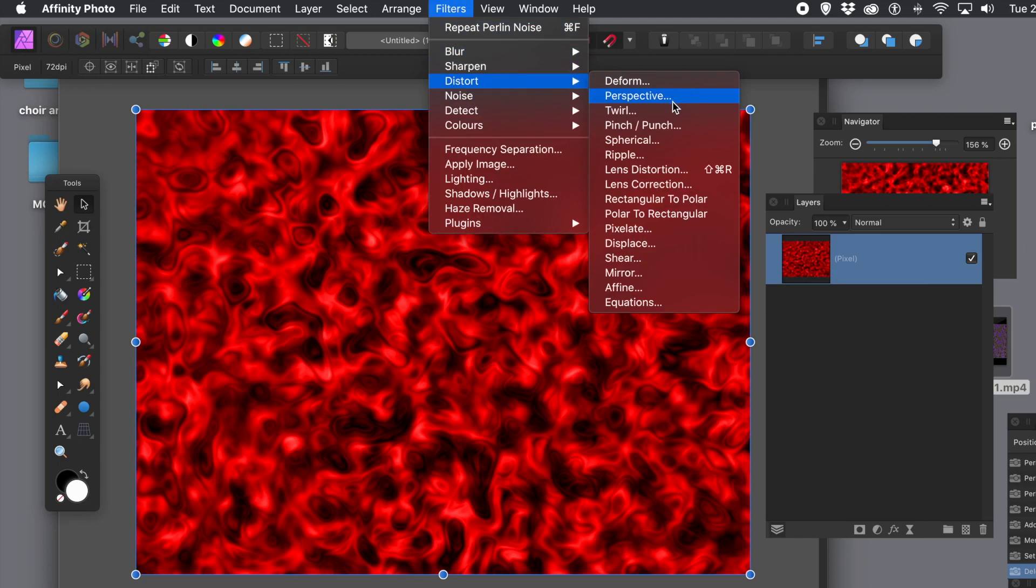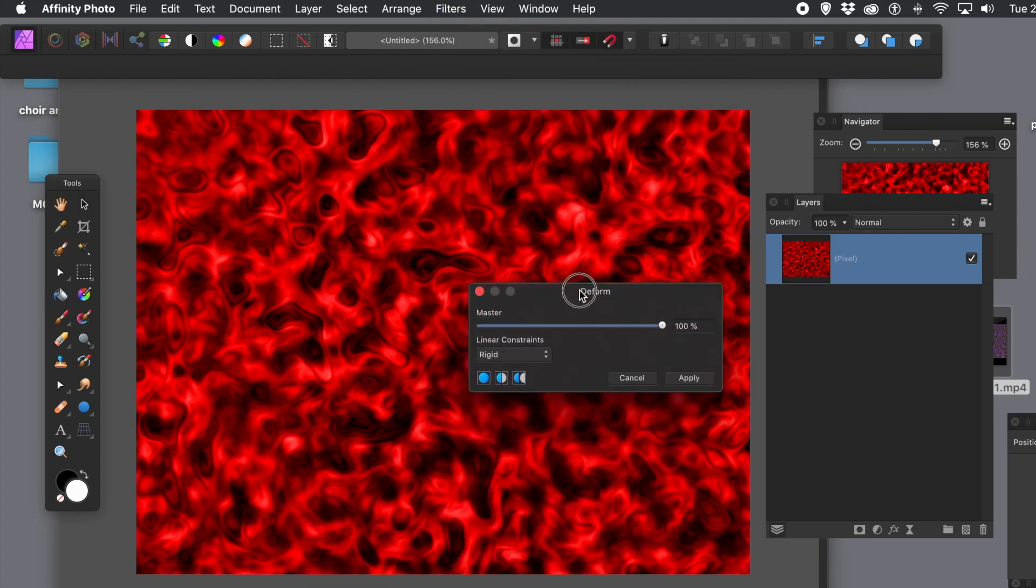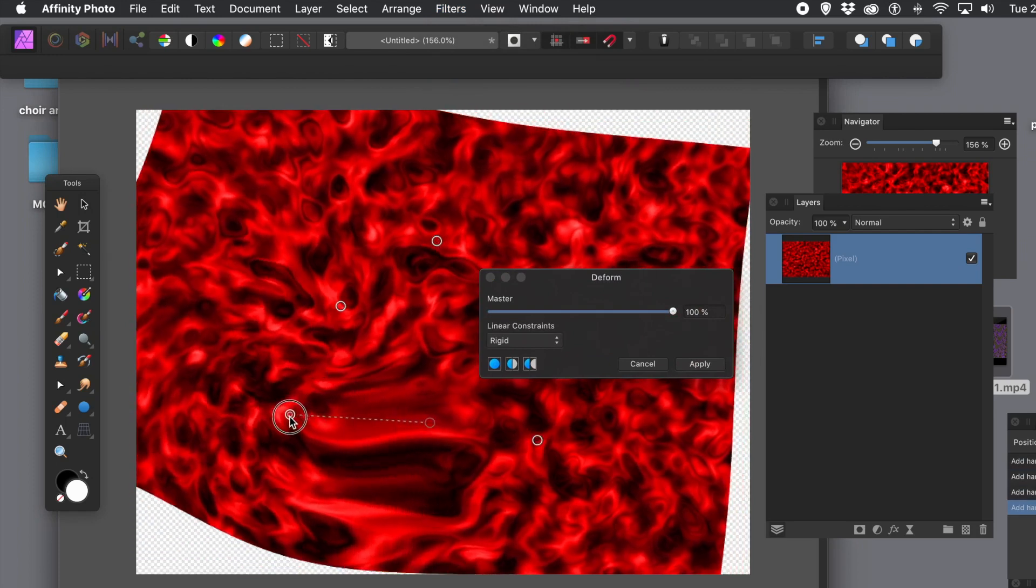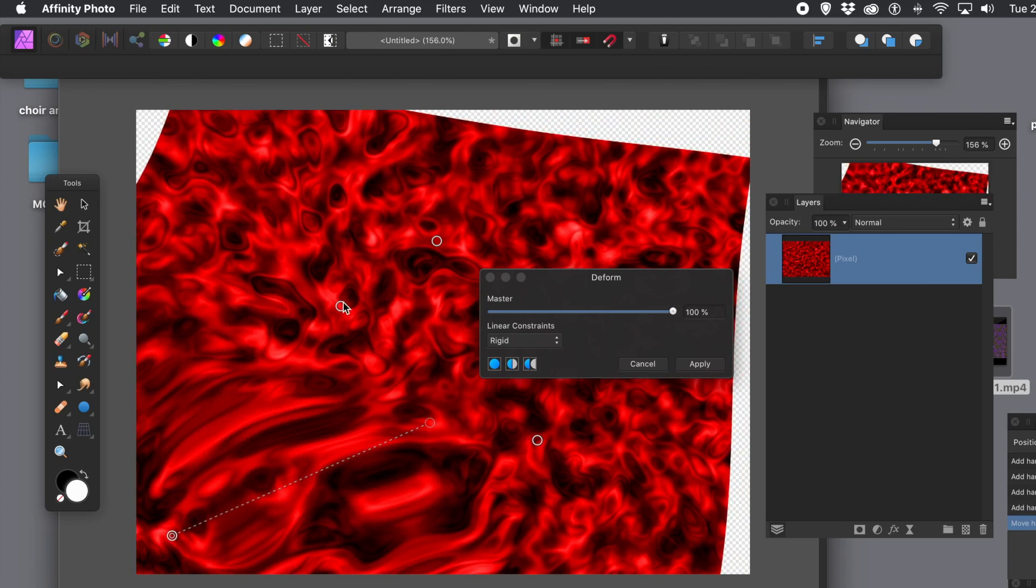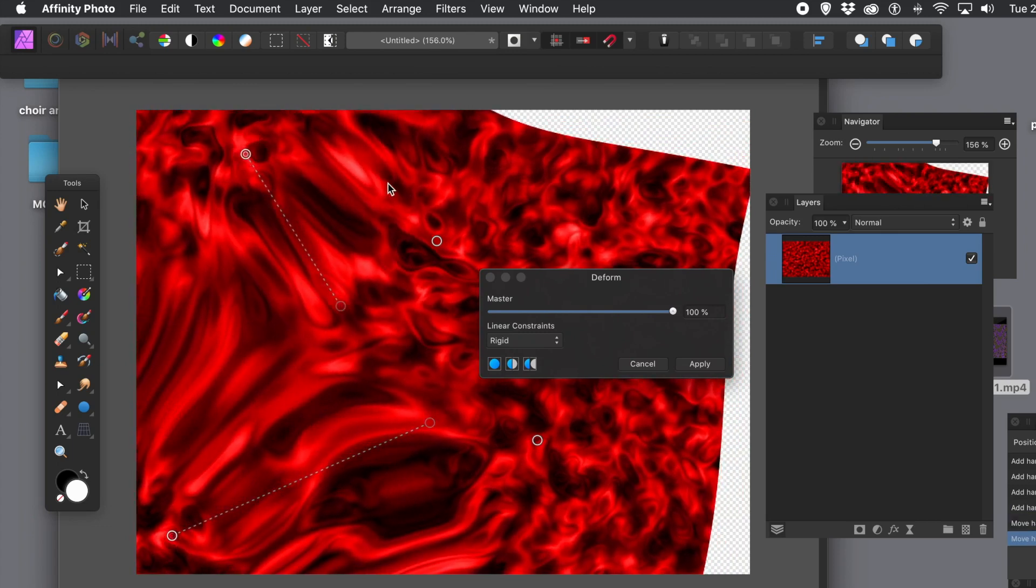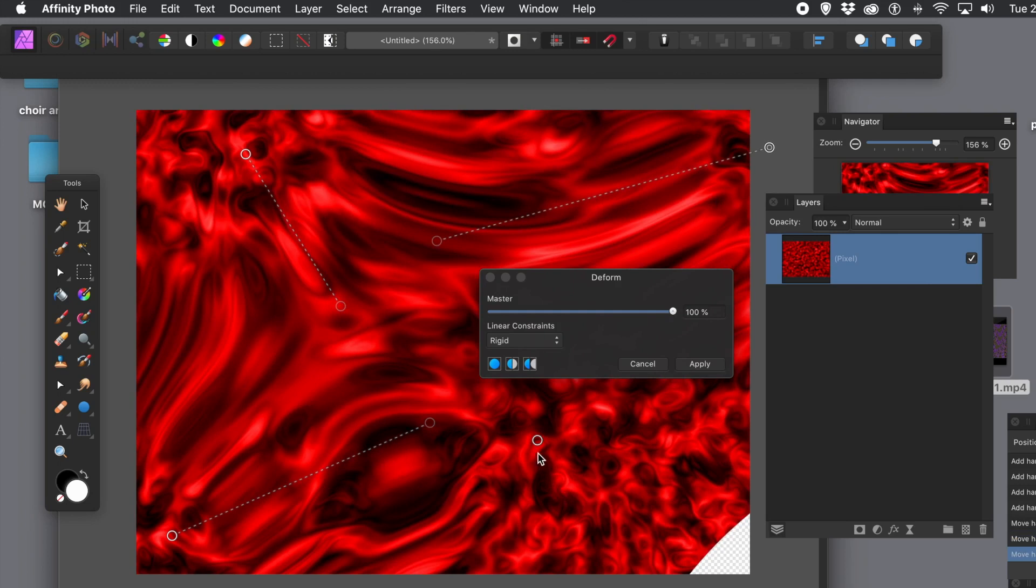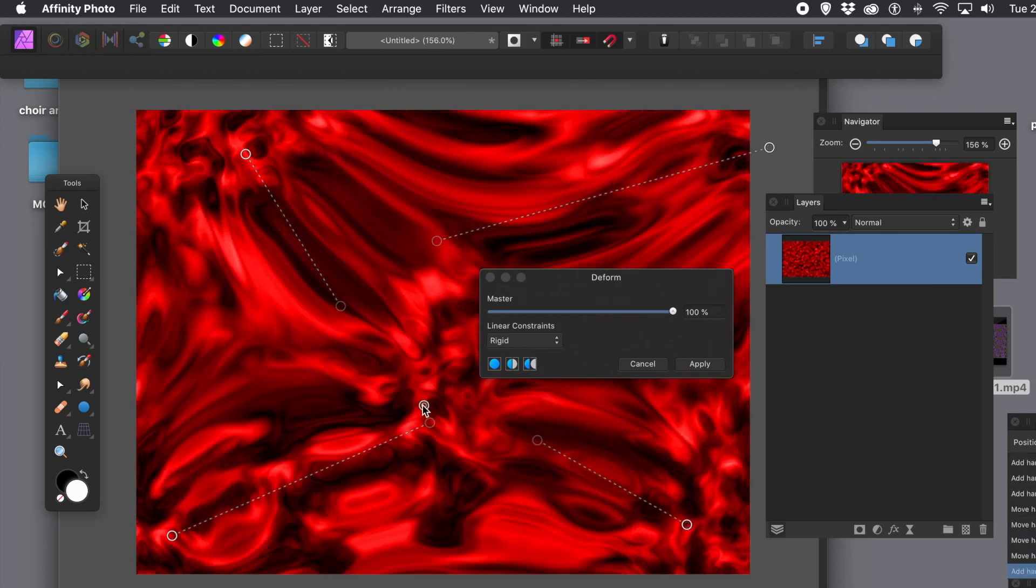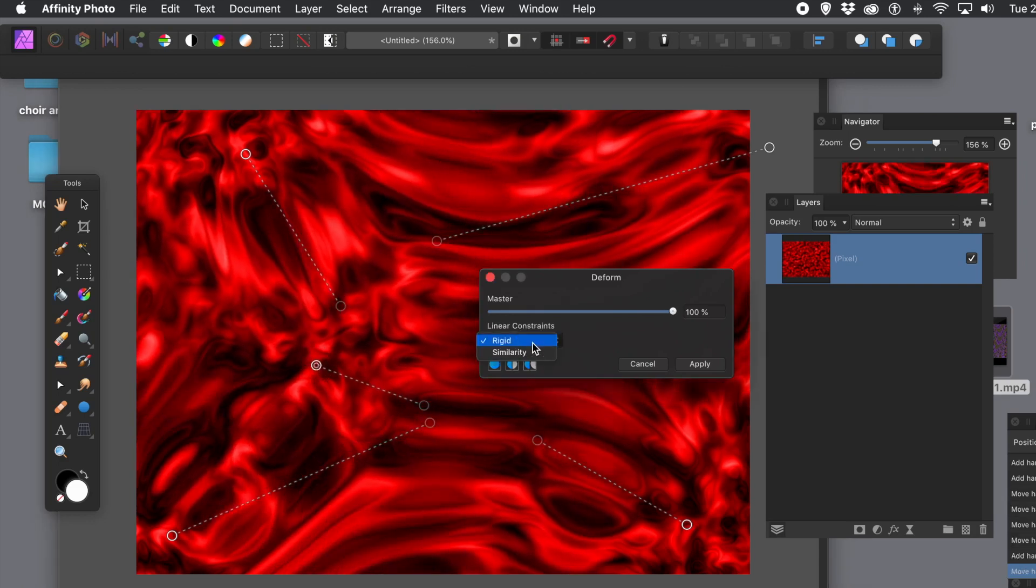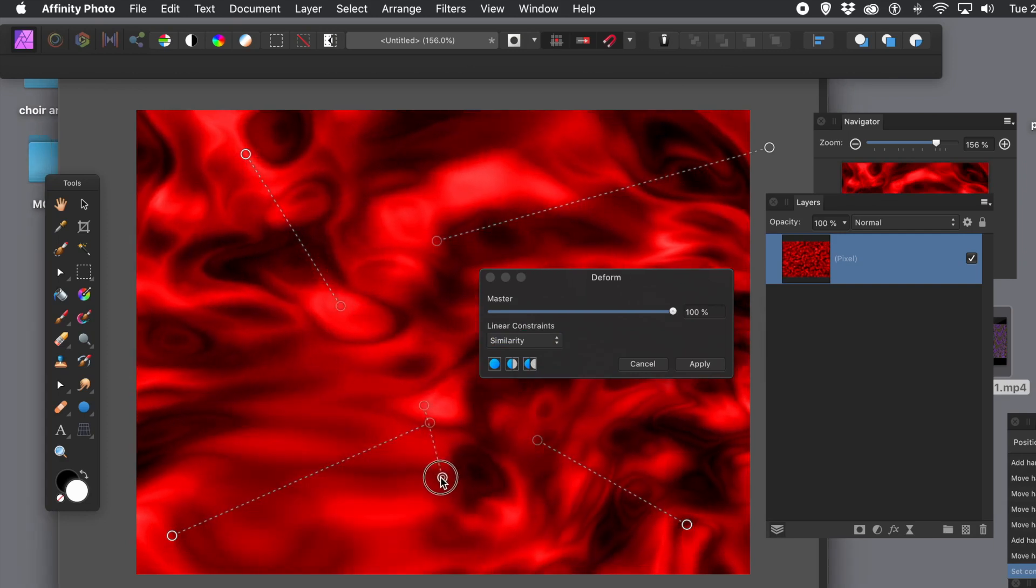But always you can do, filters menu, distort, and maybe twirl, or deform. Just add some pins, and distort it. Again, create maybe more like the surface of the sun. Of course, try and make certain you've got the whole layer covered there. And of course, what you can do, you don't have to use the rigid. You could always use similarity as well, which creates some, I think, a much nicer flowing design apply.